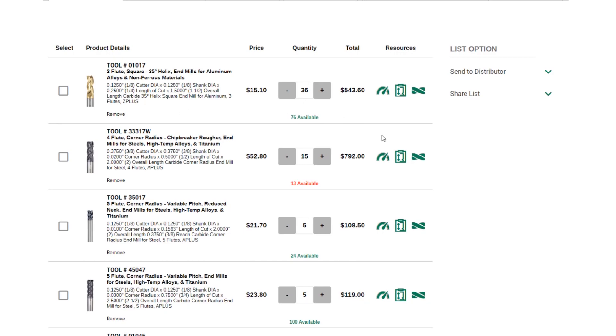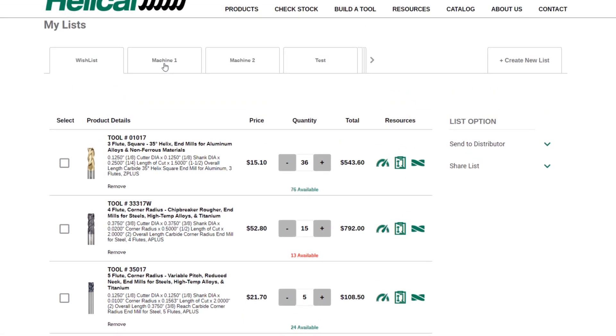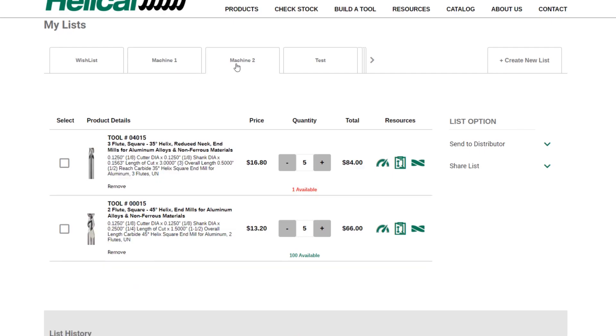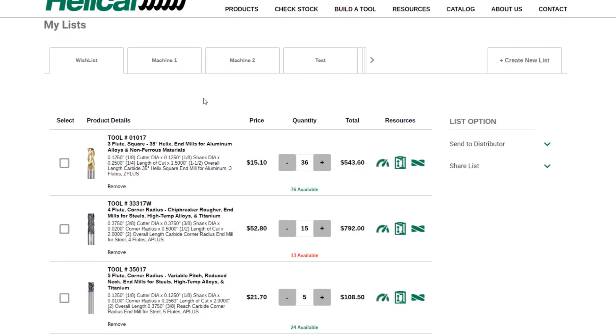...as well as all the tool details. You can also download resources like speeds and feeds, sim files, or open the tool in Machining Advisor Pro. There are multiple ways to manage these lists. You can create a new list and have different lists for machines. For example, I have a list here for machine one, machine two, and my general wish list. This is a great way to manage your tooling needs.